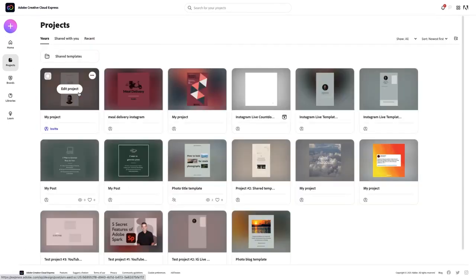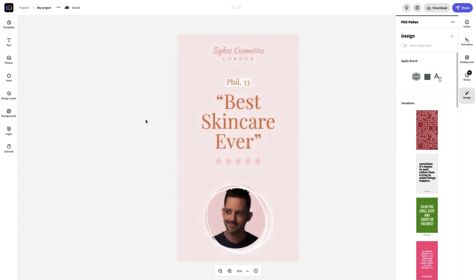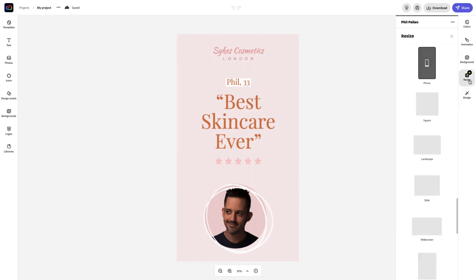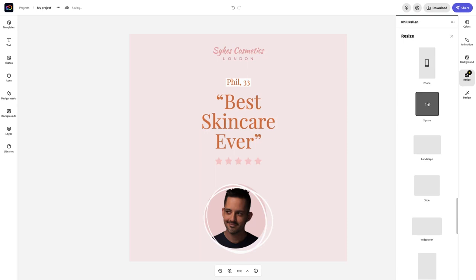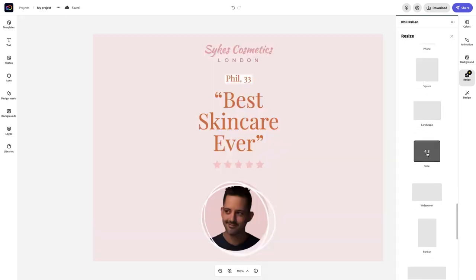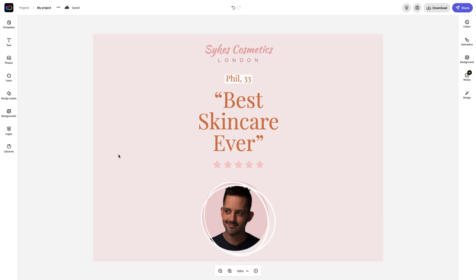I'm going to go to my projects and open up a sample project to show you just how easy it is to resize a design. Let's say I've designed this for something like Instagram Stories. I can jump over here and use this premium feature called resize, and in a single click adjust the design to a totally different size. Let's say squares going on a website, or a slide for a presentation. You simply click resize and it takes your design elements and in a very smart way adapts them for the new canvas size you've selected.